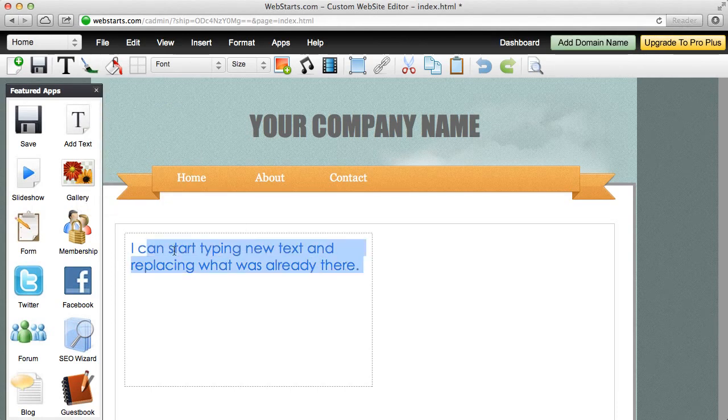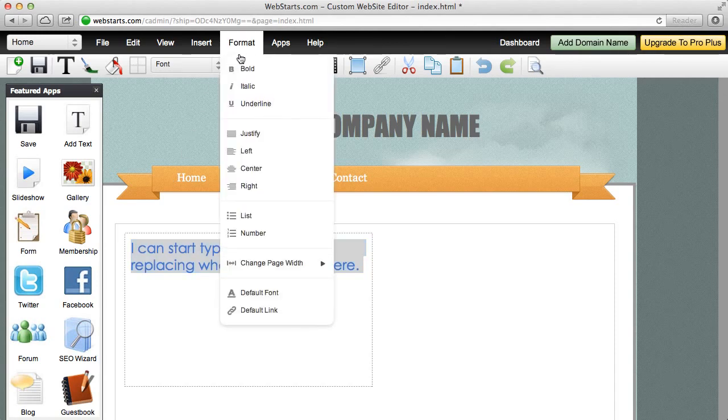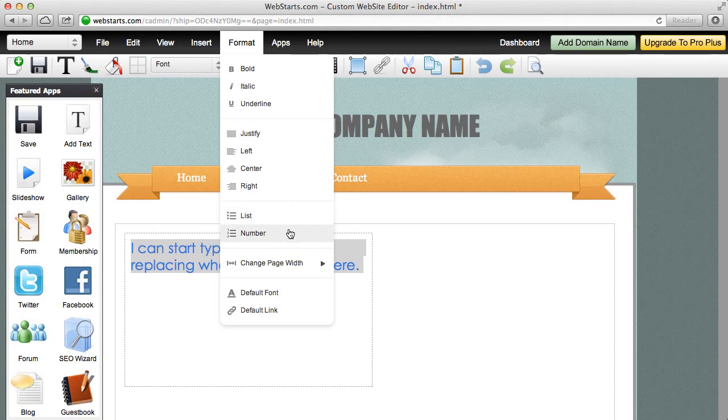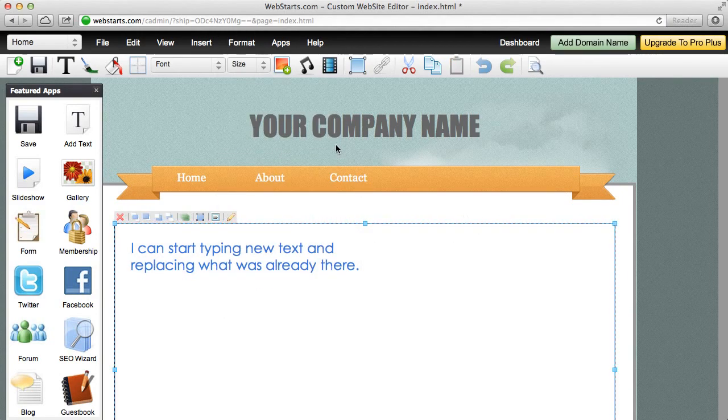You can also do things like change the formatting of the text. So, I can apply bold, italic, and underline. I can justify my text to the left, center, and right as well. I can even use bullets and numbering. So, there's a lot of different things that you can do with text on WebStarts.